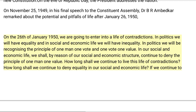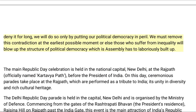How long shall we continue to deny equality in our social and economic life? If we continue to deny it for long, we will do so only by putting our political democracy in peril. We must remove this contradiction at the earliest possible moment, or else those who suffer from inequality will blow up the structure of political democracy which this assembly has so laboriously built up.